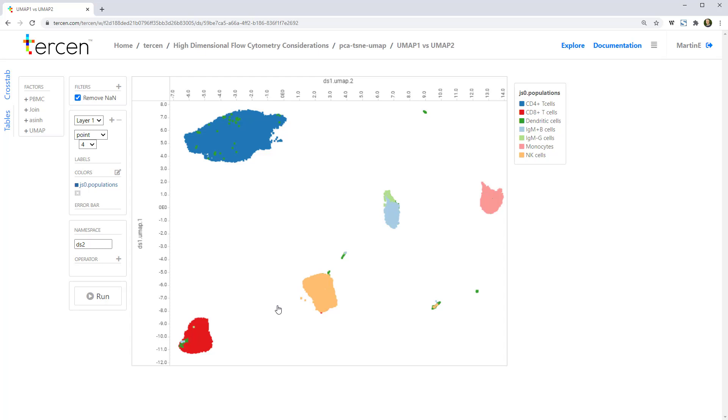UMAP, we see, is giving better separation of the populations, and is doing better at preserving their global structure in relation to each other.